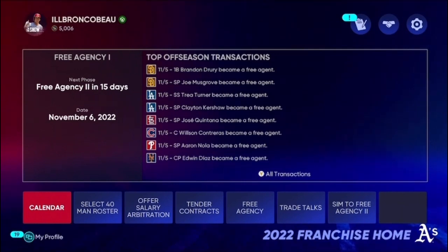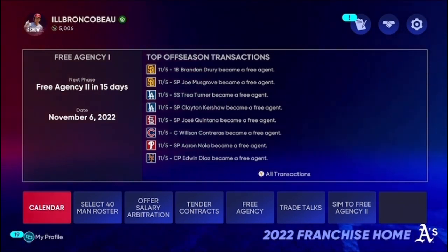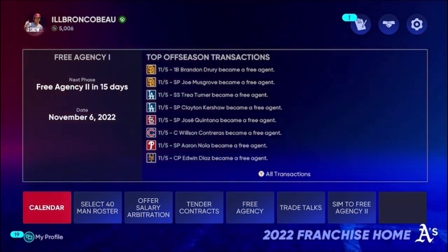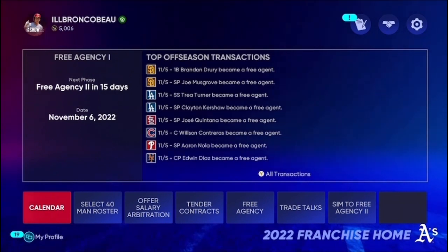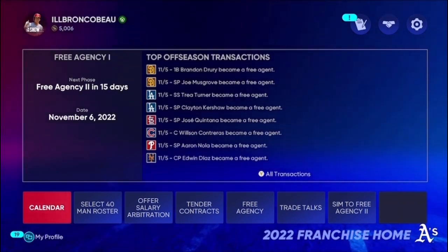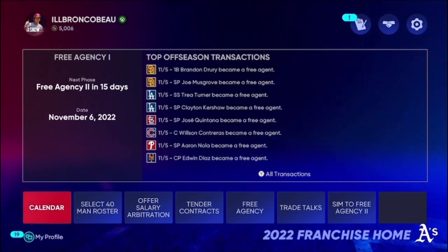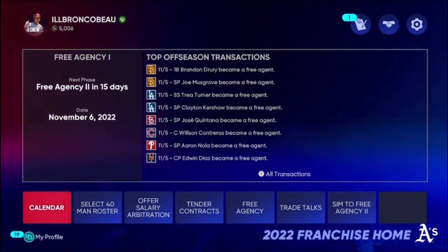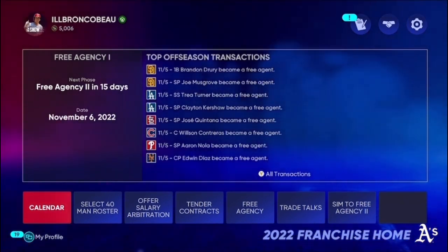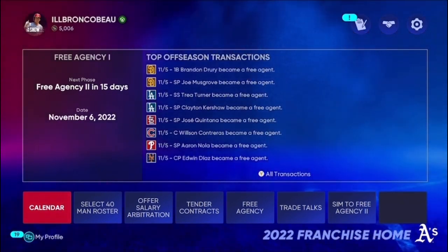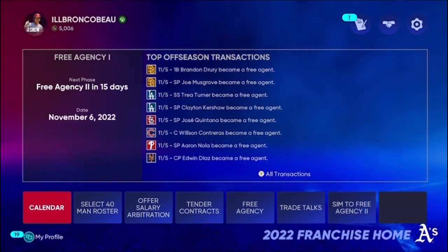The season has come to an end after a simulation and we went 58-104, which is last place in our division. We did not do well. Our players have not been performing and we've been paying people too much to not perform. So here I will show you an insight on how I draft in free agency.